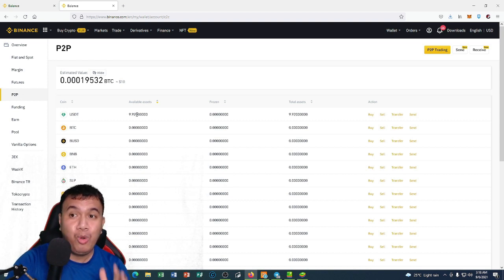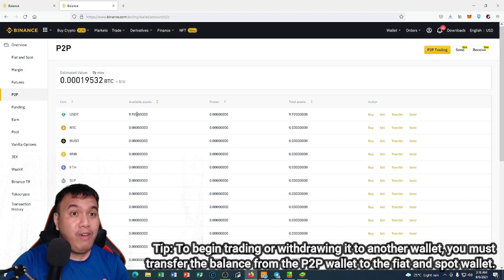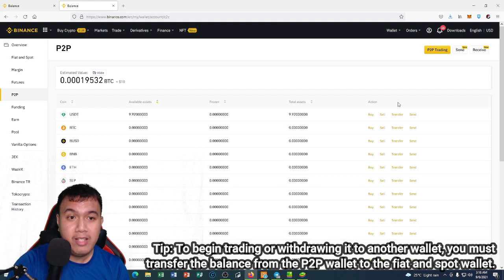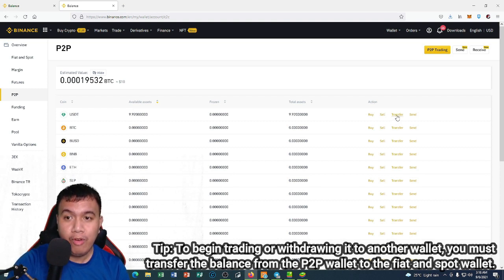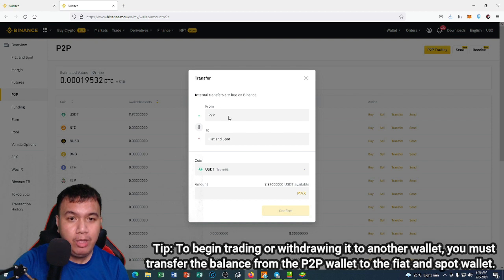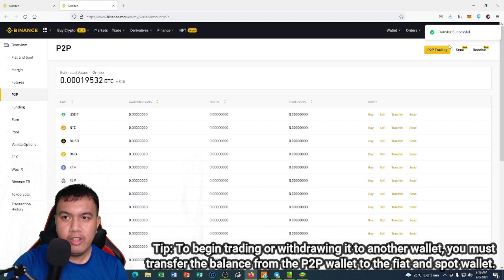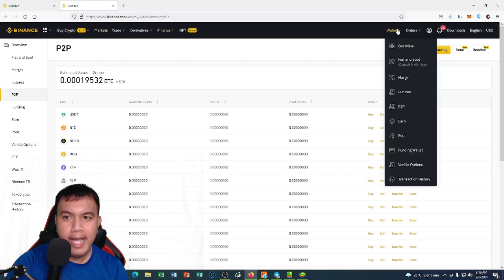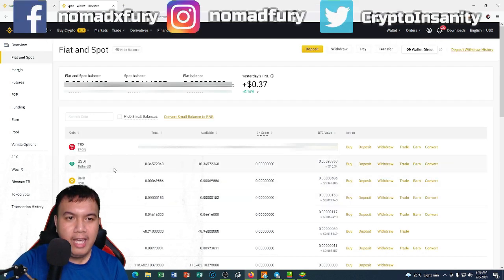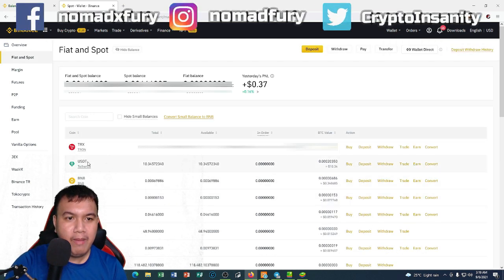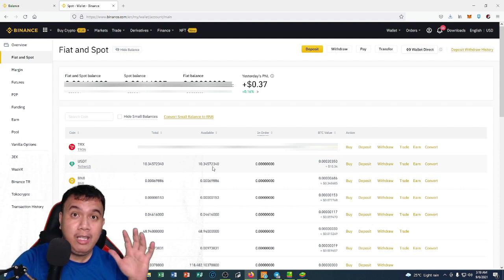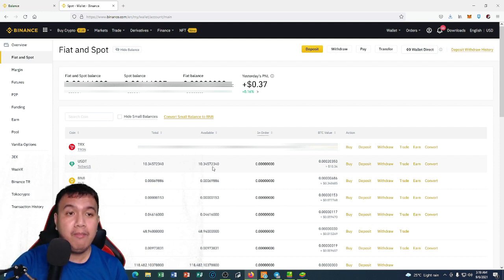Let's say if I want to trade it, first we have to transfer. To do that I click the Transfer button, and then from P2P to Fiat and Spot. I click Max and then I click Confirm. Transfer is successful. So we go to the wallet and go to this section, Fiat and Spot. And there you go guys, my USDT has reflected from the P2P balance to the Fiat and Spot balance.